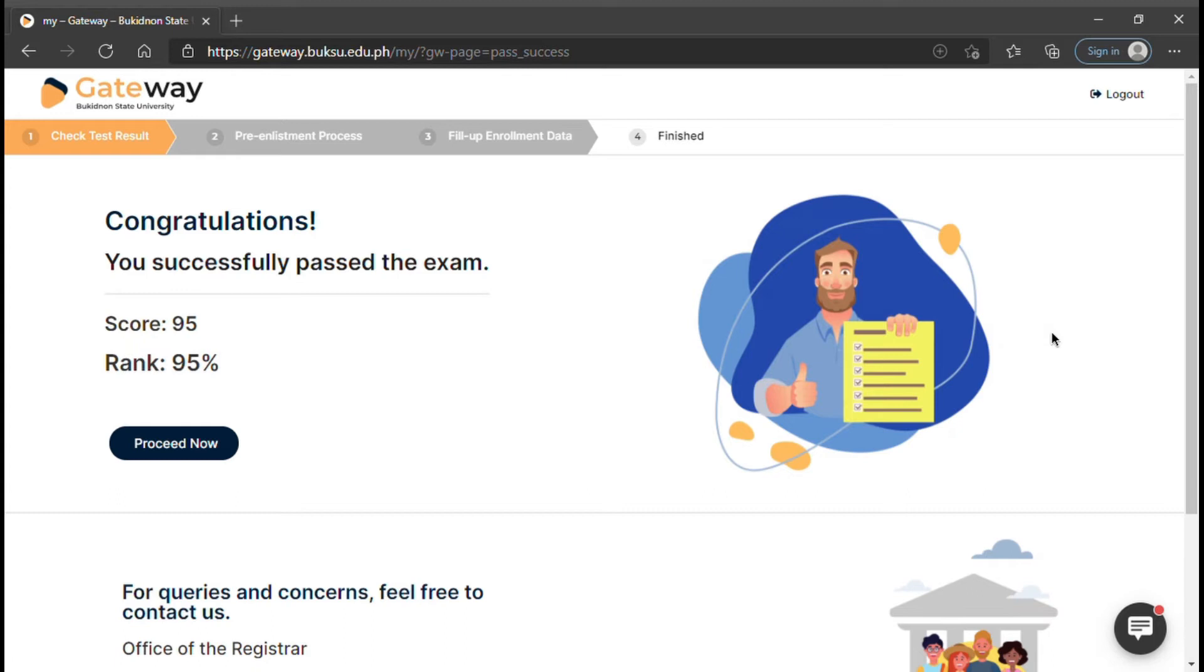You will then see your exam results and if you have passed the exam. If you passed, click Proceed Now.